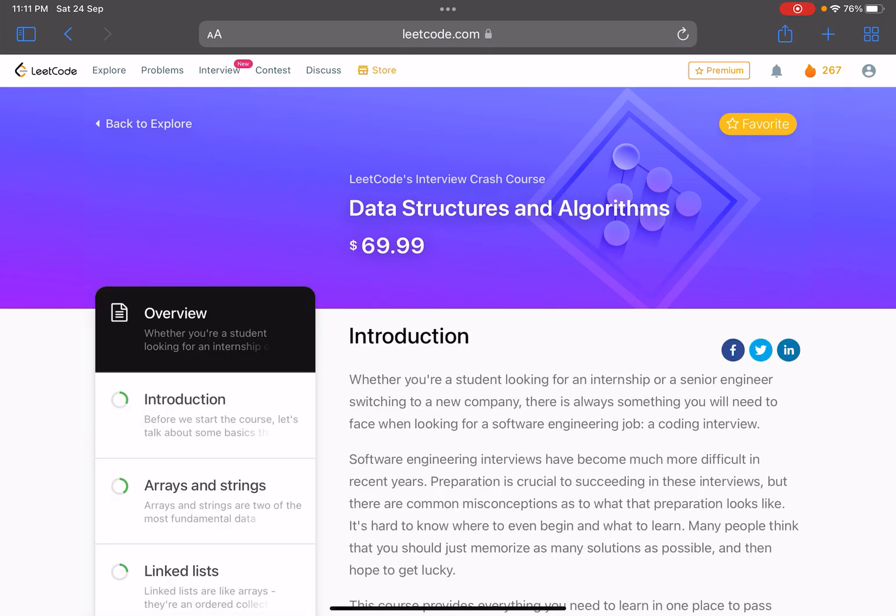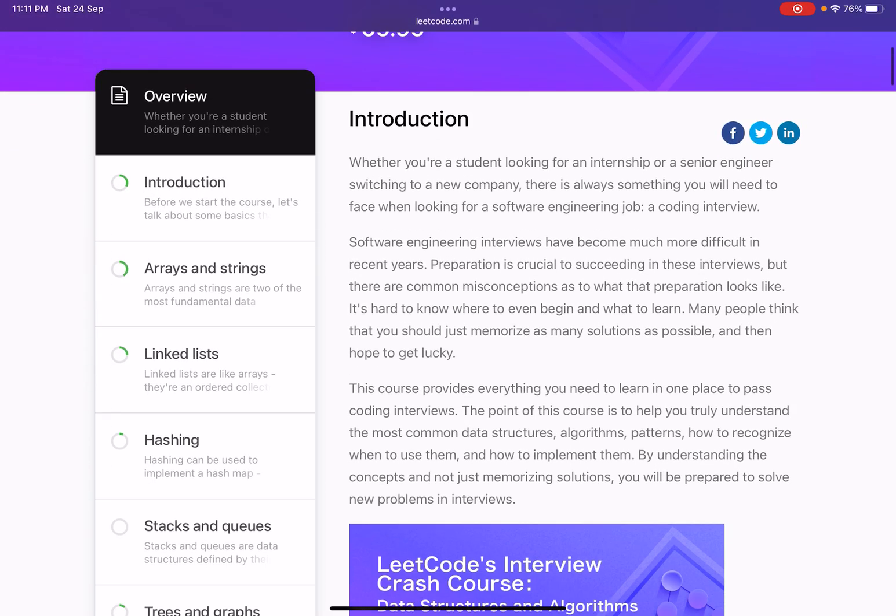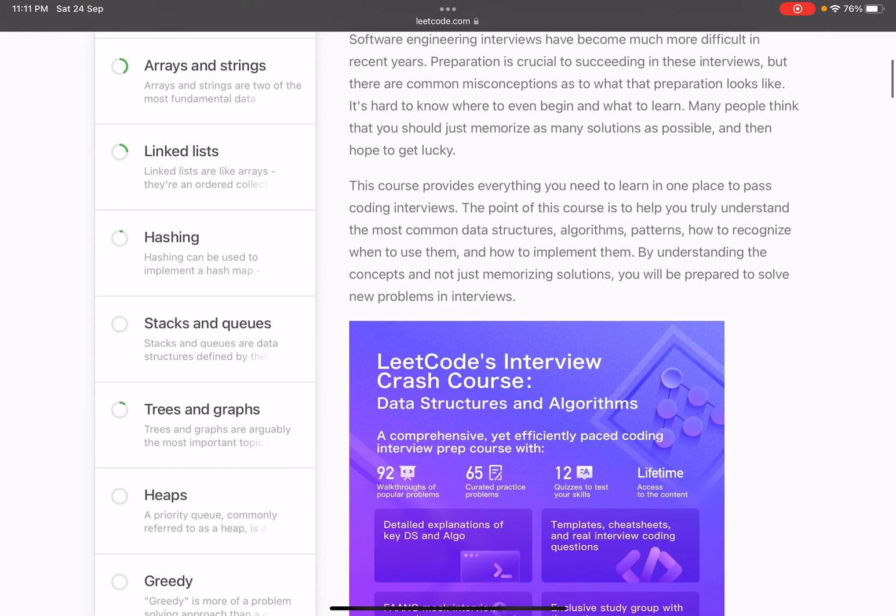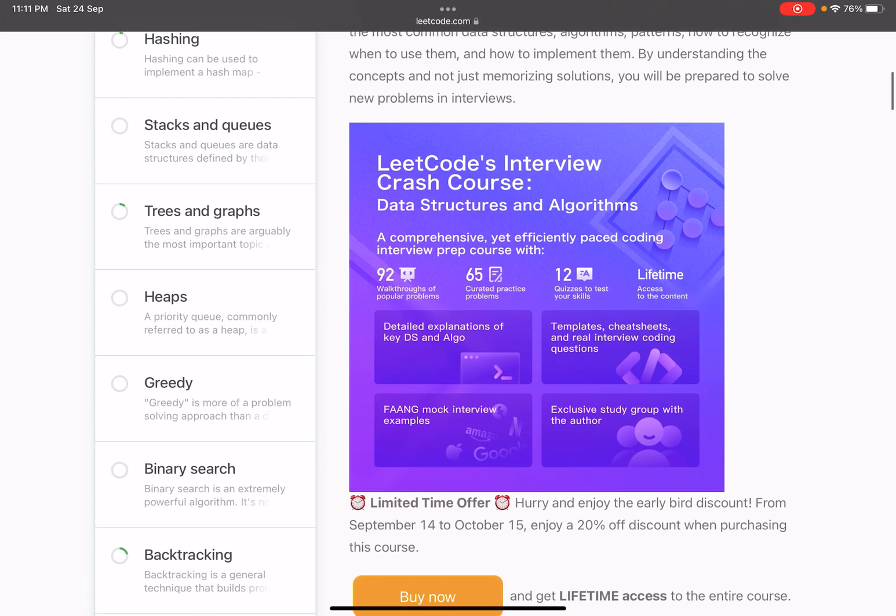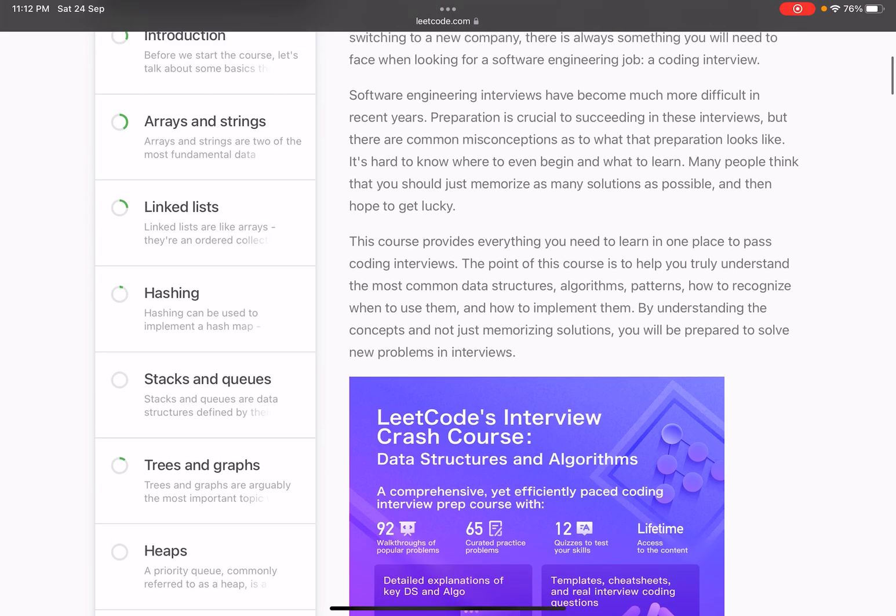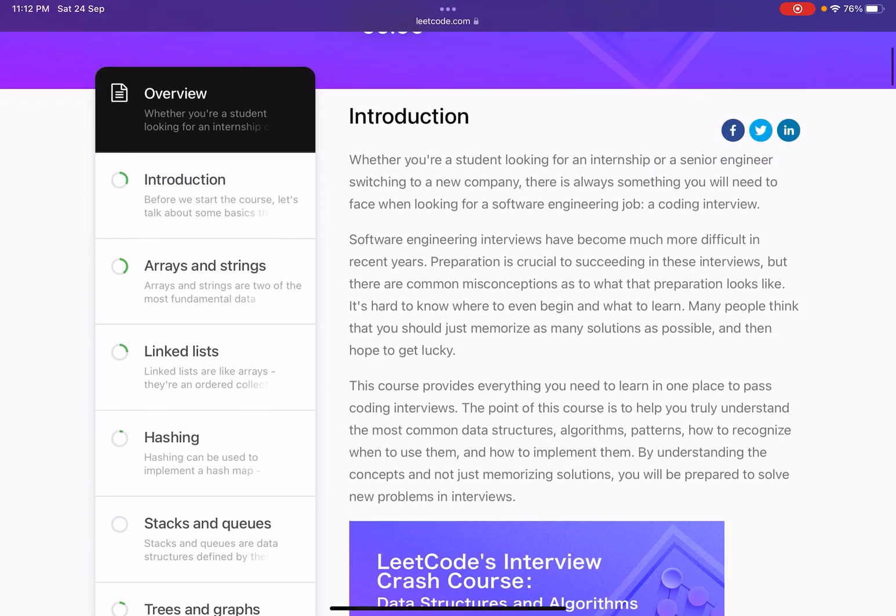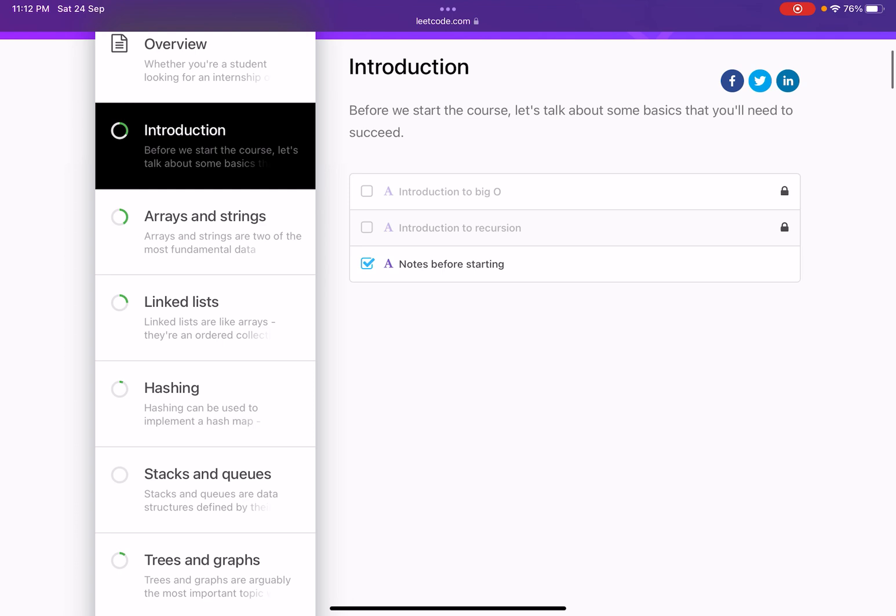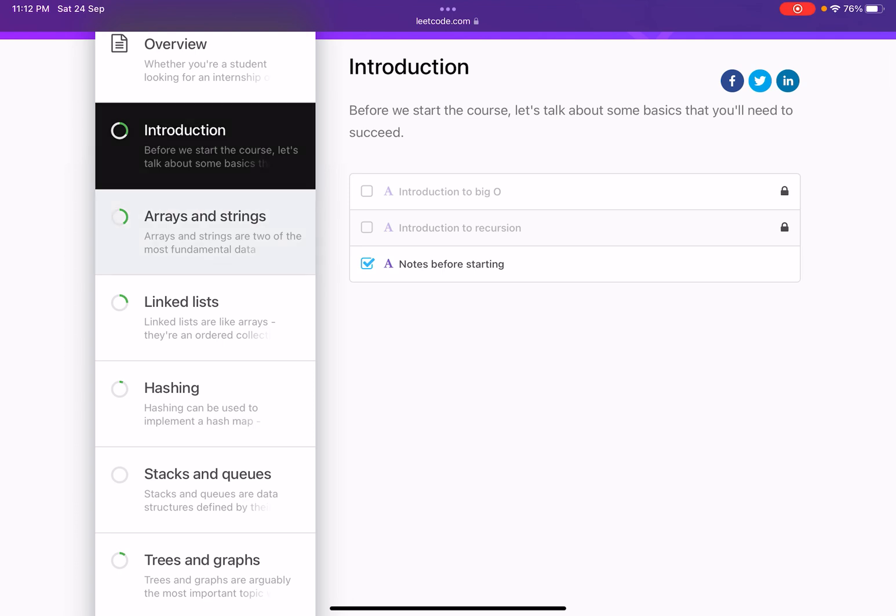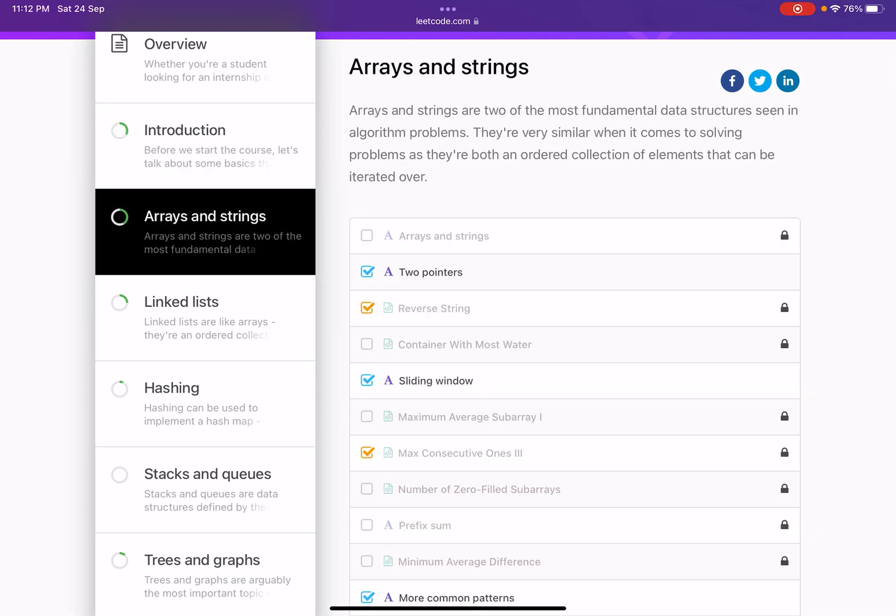What I was thinking—this course is basically a paid course and it has, I would say, 60 to 70 problems. It says 92 problems. What we can do—this is a paid course, however we know what are the problems in this crash course. We can together solve these problems. Probably no need to buy this course.